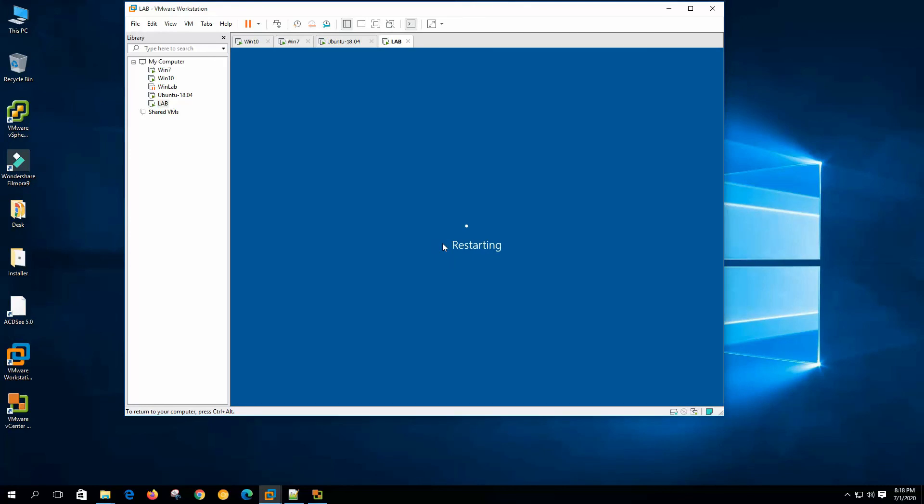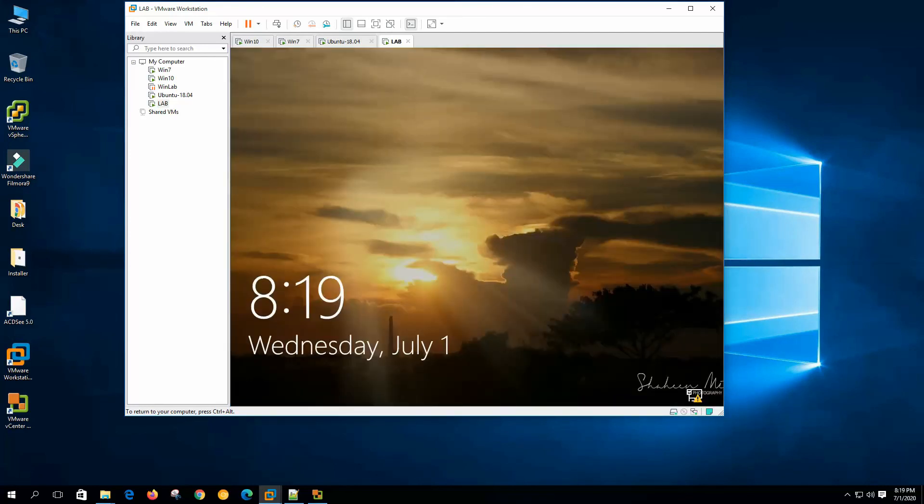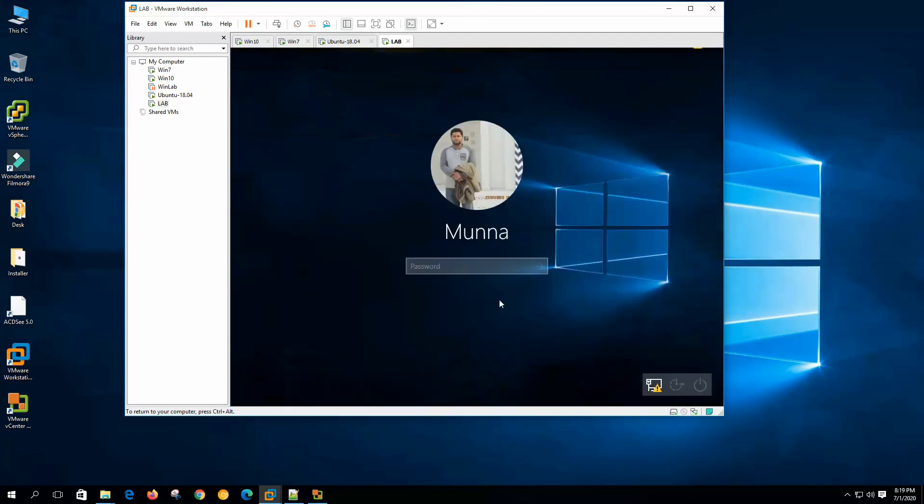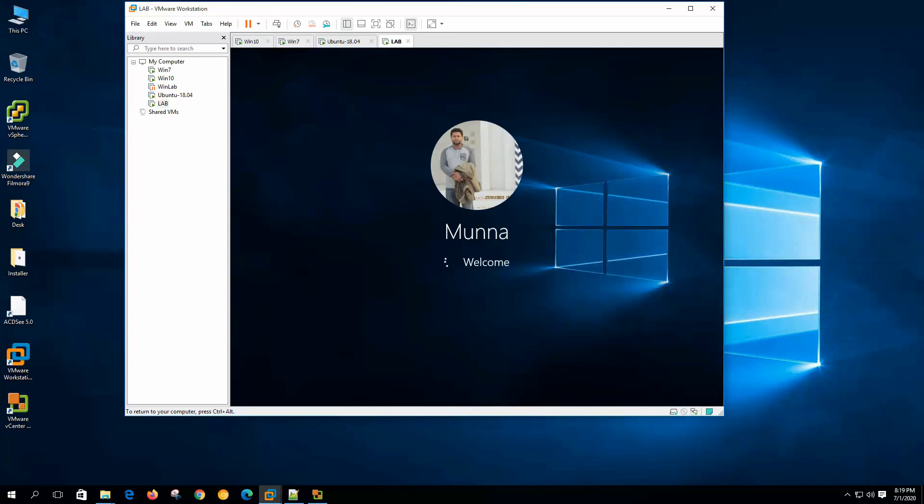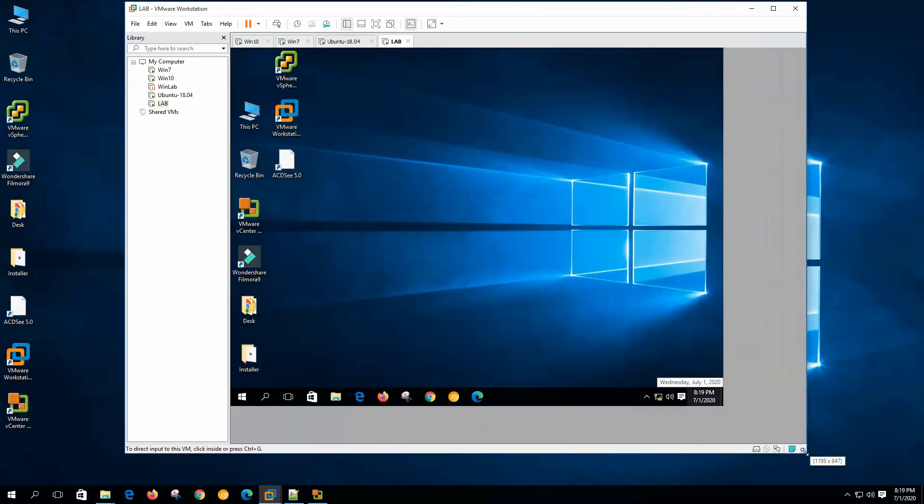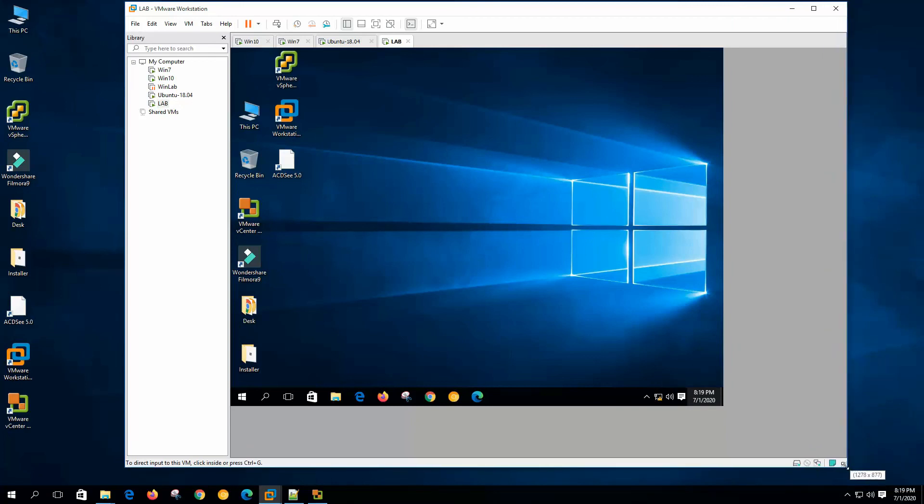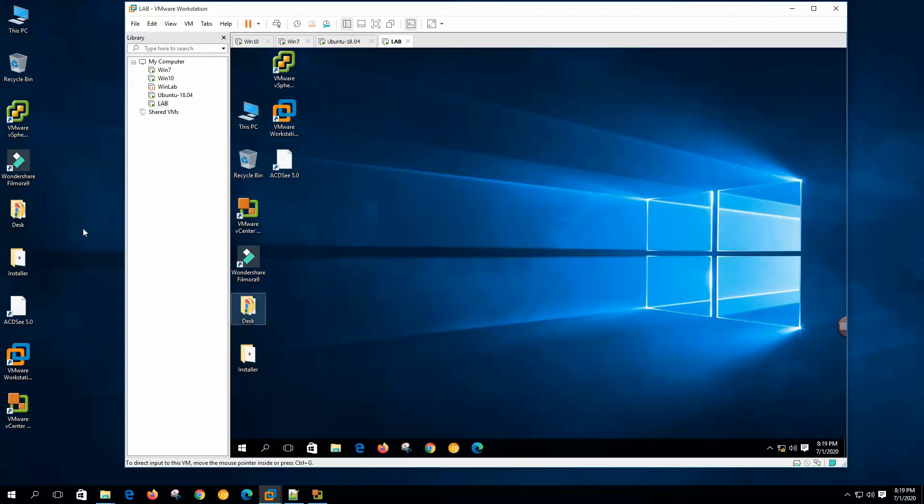Let's restart. We can see that all the installed software from the host system, all are intact on the virtual machine.